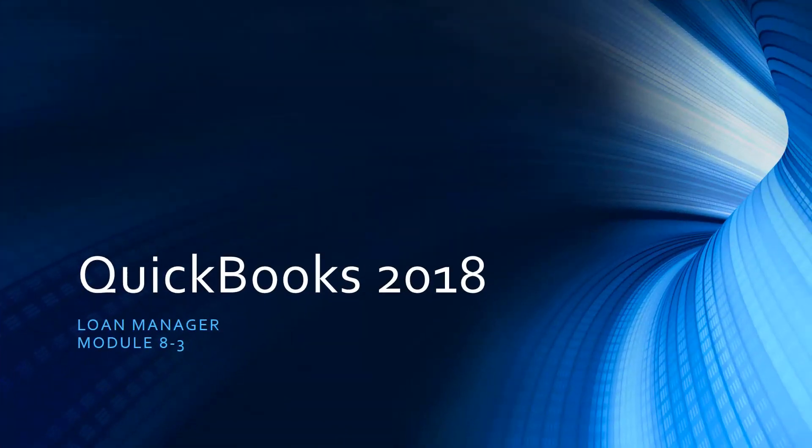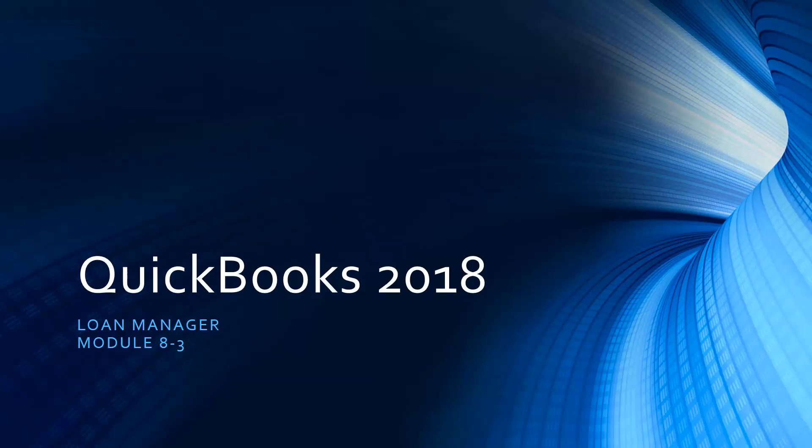We are working our way down through Module 8 to working with loans, and we've made it down to Section 3 now where I want to talk to you about the Loan Manager.